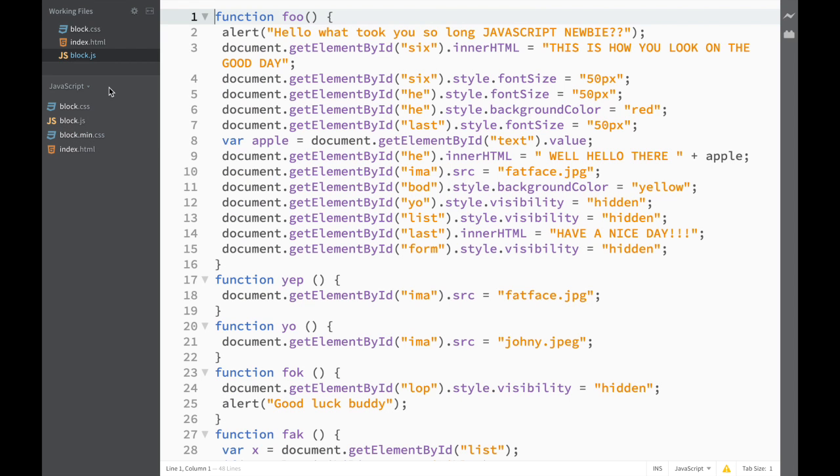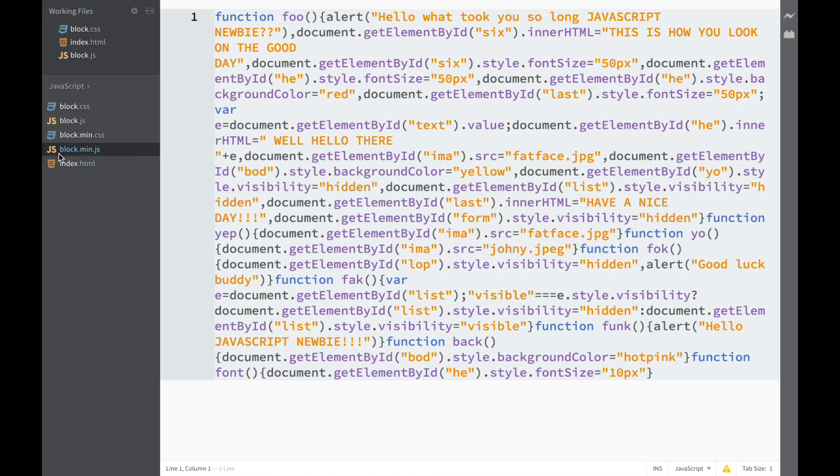But in this case I'm just going to use the shortcut. Now you can see my JS file is block.min.js.